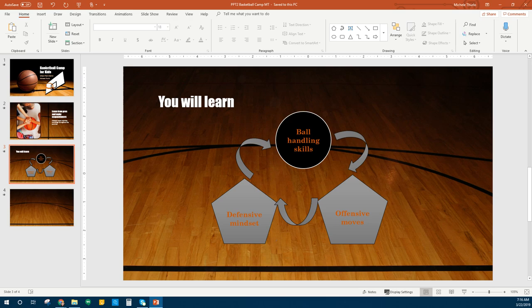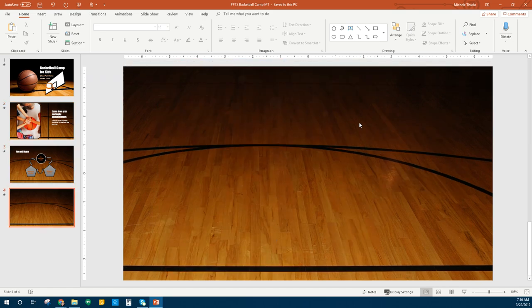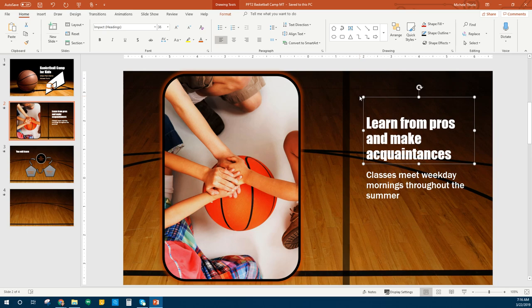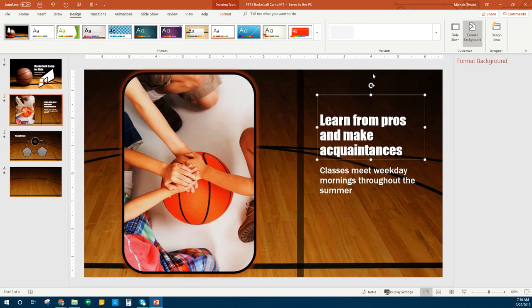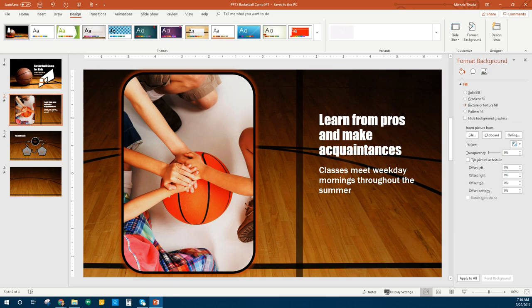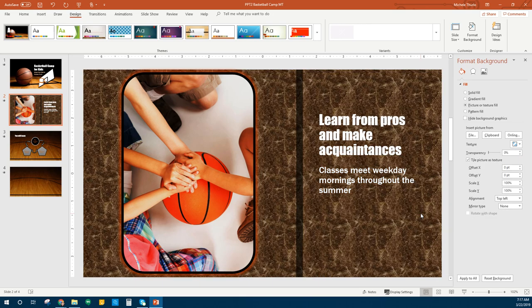We're going to go back to slide two. Make sure we're not on a picture this time. We're going to go to the Design tab and choose Format Background, which is way over here. It's going to give us some options — we're going to choose Picture or Texture. Here's where you can click your texture. We want a texture and we're going to want it to be the brown marble. You can hit Apply to All and that applies it to all your slides, but we just want it on this one.